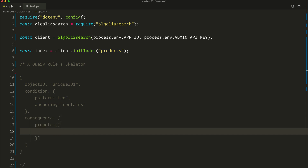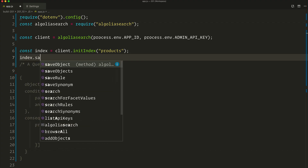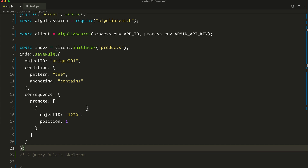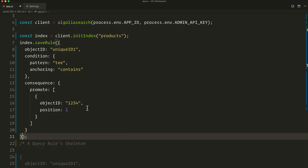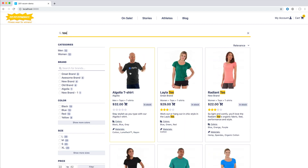So let's write this rule — promote is an array because we can actually promote multiple objects and multiple records. Here we'll only have one object ID, which is 1234, and the position — I want this one to be at the top of the results, so first position. Then we're going to save that rule with index.saveRule, copy-pasting the rule I've defined, and sending that to the index. Now if I do the search again for TEE, my cool t-shirt is indeed in first position, thanks to our new query rule.